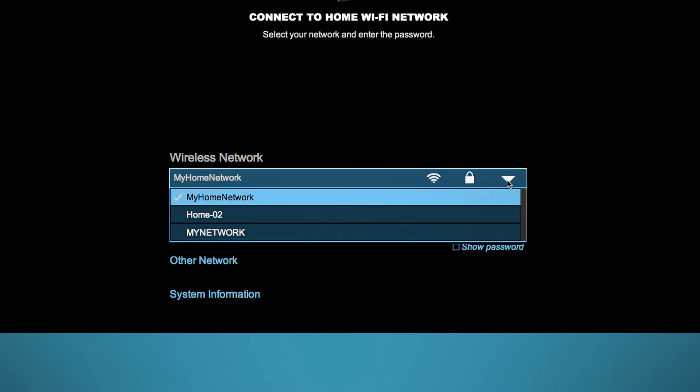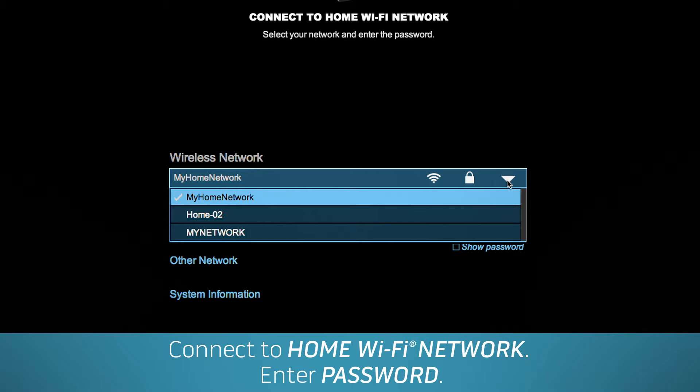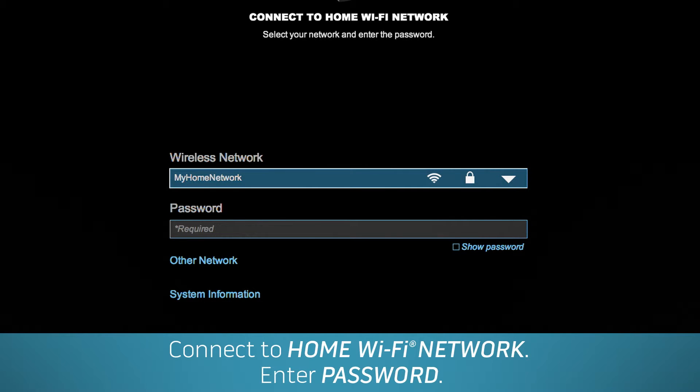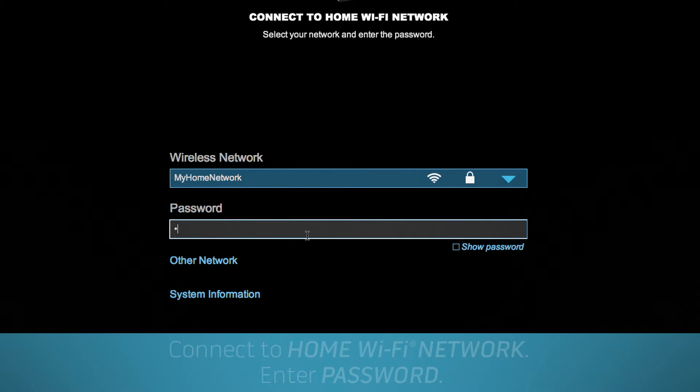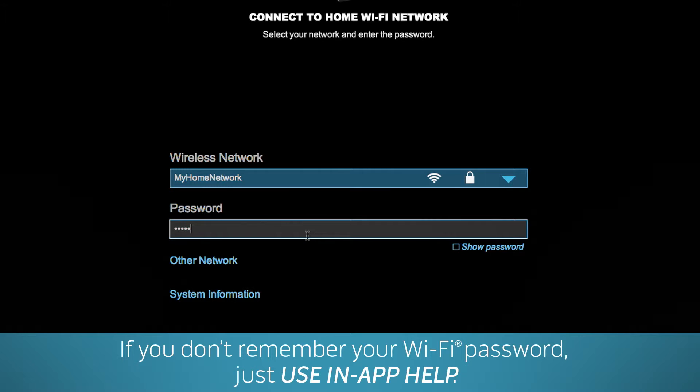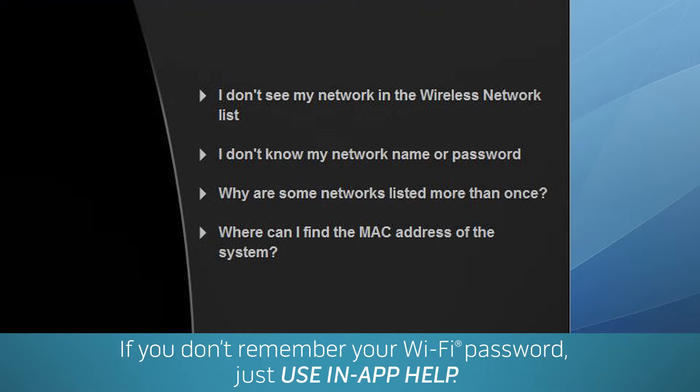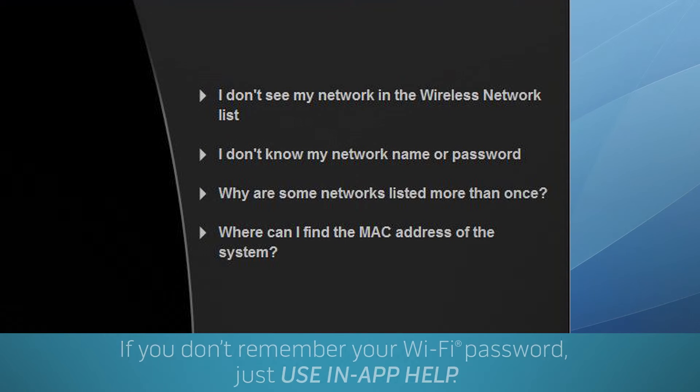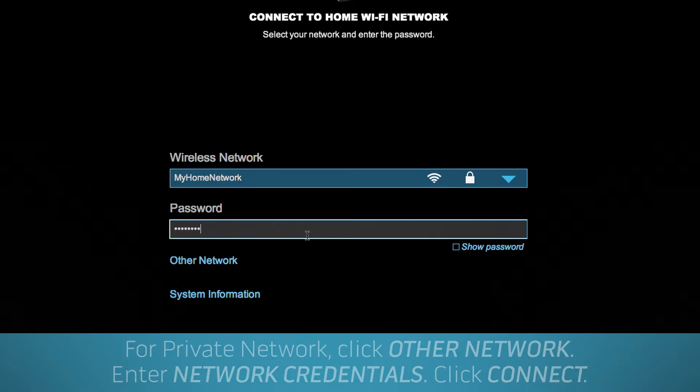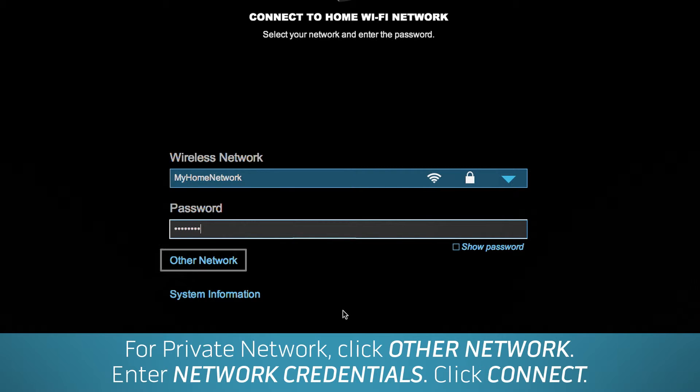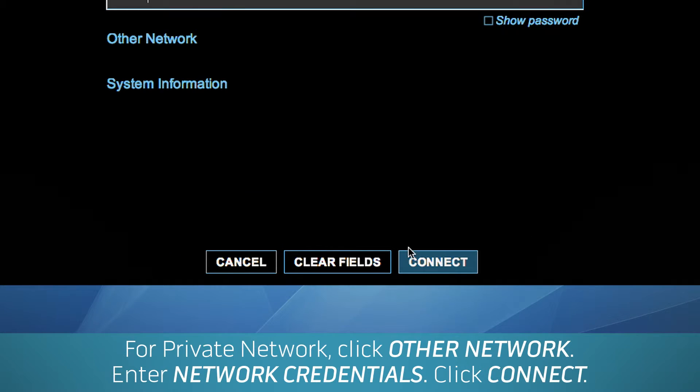Select your home Wi-Fi network from the drop-down menu and type in your Wi-Fi password. If you don't remember it, just use the in-app help. If you have a private network, select Other Network and enter your network credentials. Now you're ready. Click Connect.